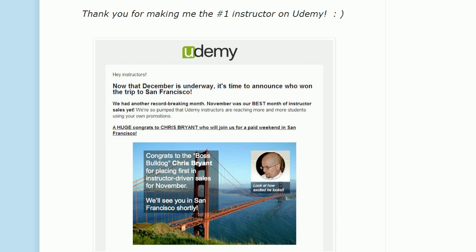Hey Bulldogs, Chris Bryant here. I've got a CCNA and CCENT video practice exam for you — you're going to enjoy this. It's a new format called Hi-Lo, and you'll see in a moment why I'm not showing you the questions right away, because I know you're used to that.